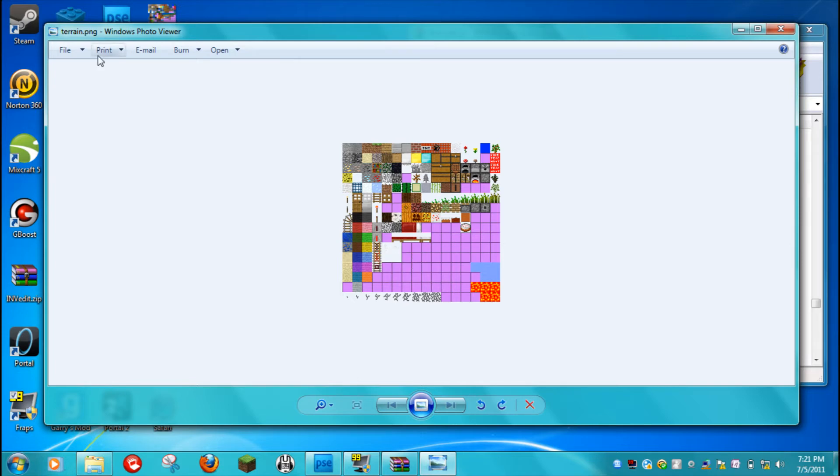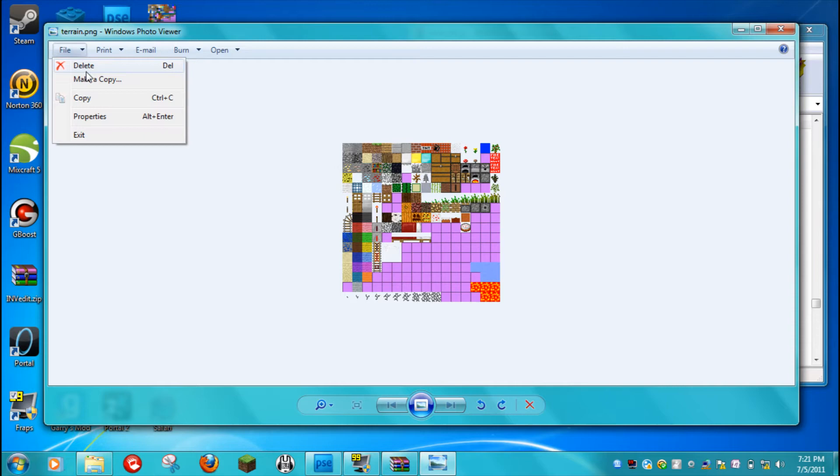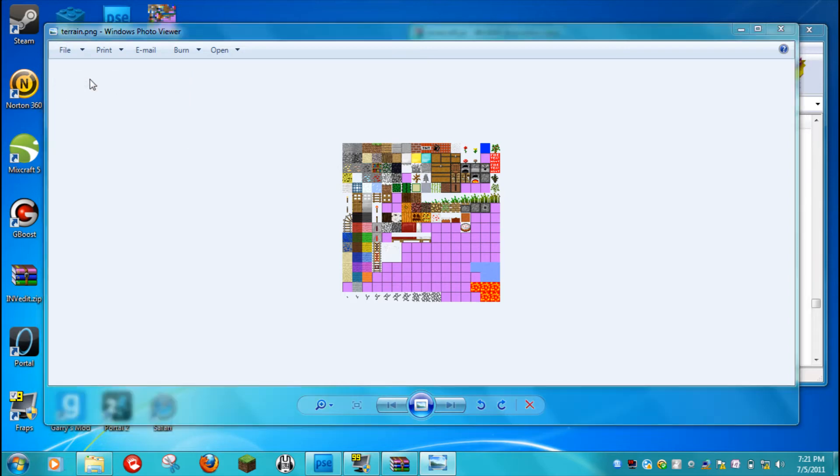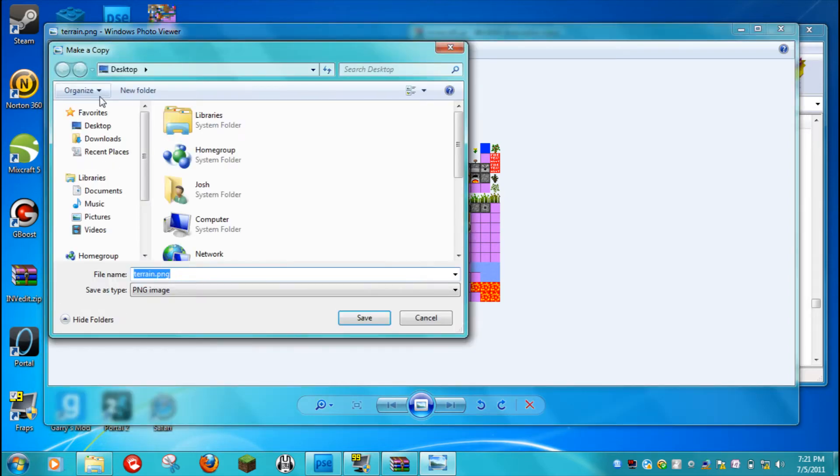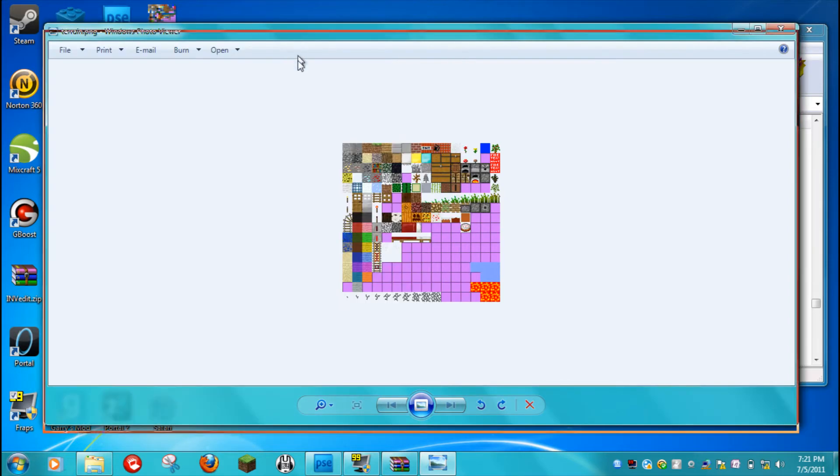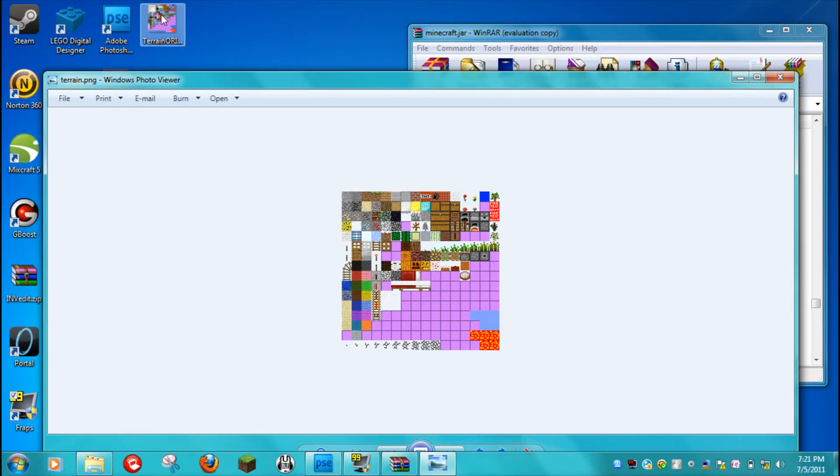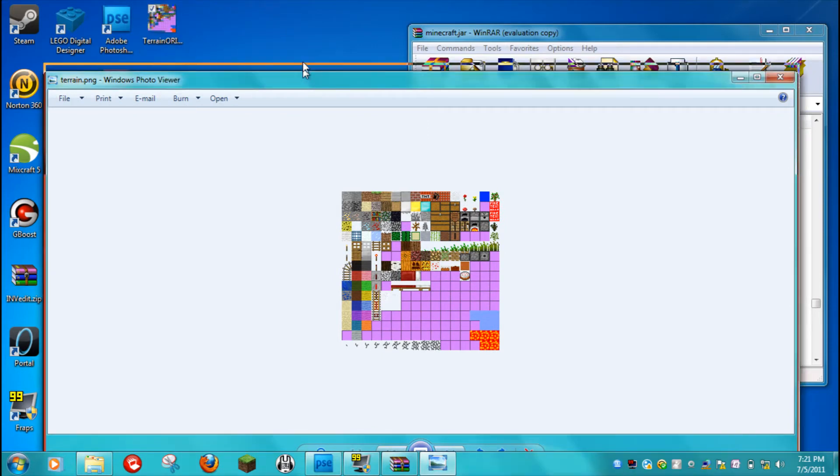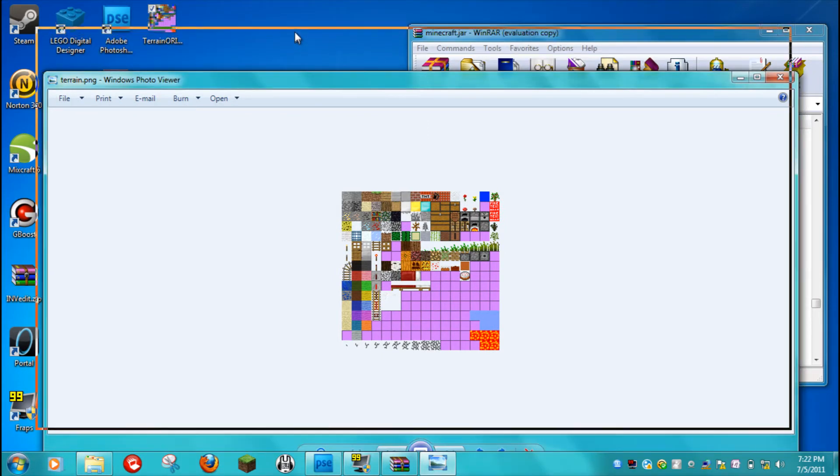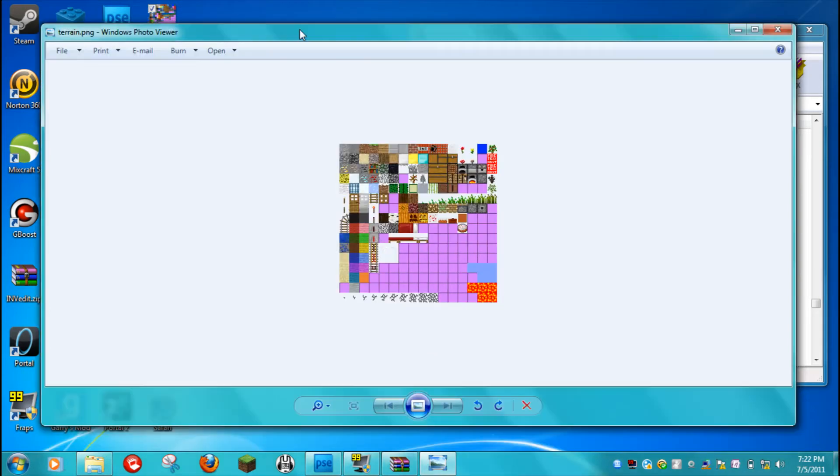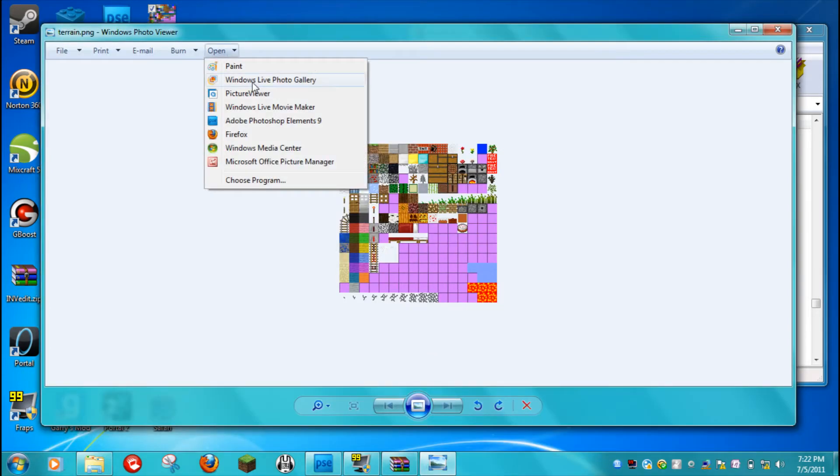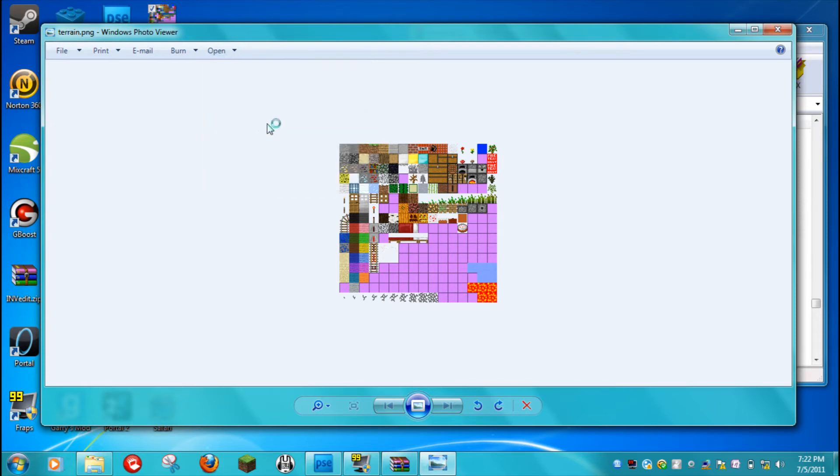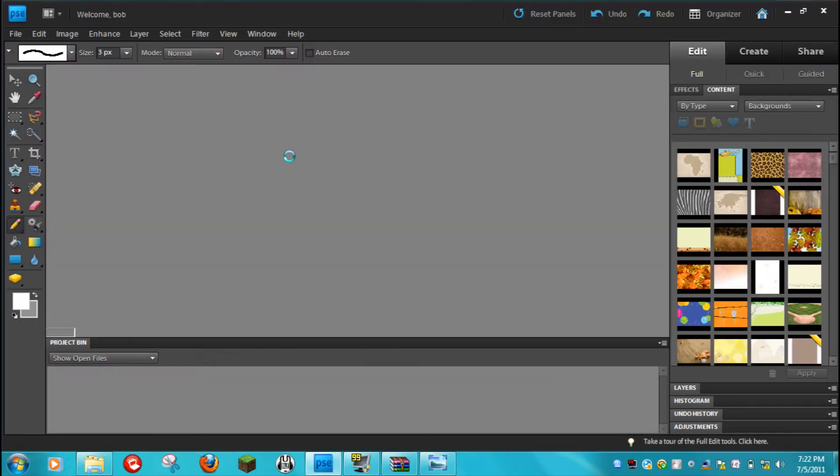So what you're going to want to do is hit file, make a copy, then save it to your desktop, which I already have right there. I just titled it Terrain Original in case there's any backup need that you need to do.